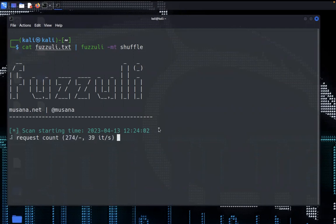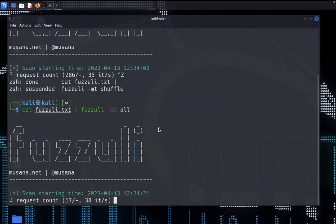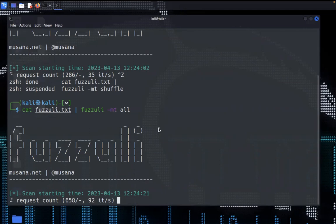We can specify the other methods as well and if you want to create a dynamic word list with all the methods you can specify m and all. It will create a dynamic word list using all these different methods and run on your target.